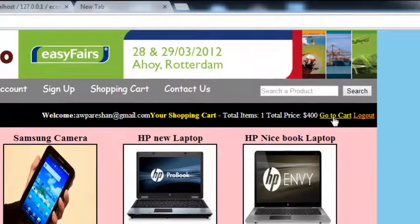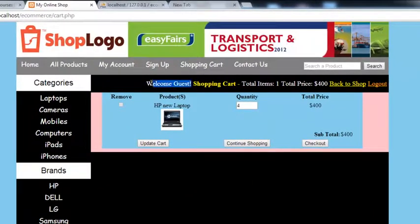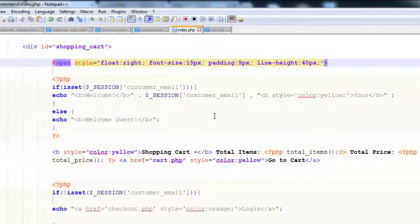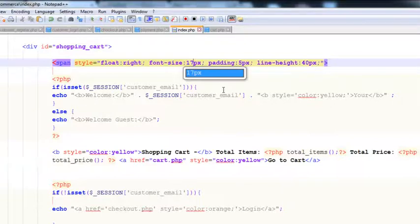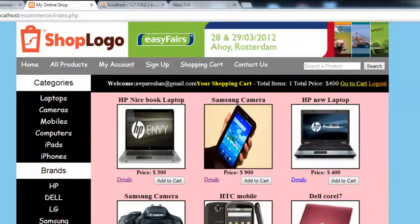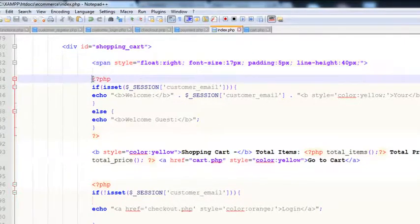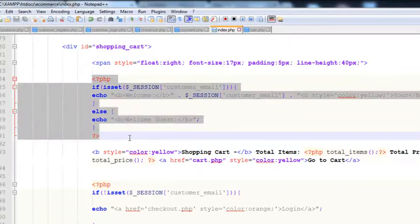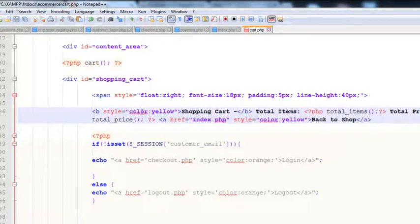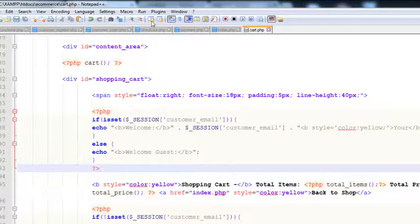Now we go to the cart page to show the same welcome message there as well. The font size of 17 works well — not too small. We'll copy this whole PHP session block using Ctrl+C and paste it into the cart page, removing the old placeholder. Then we do the same for the checkout page.